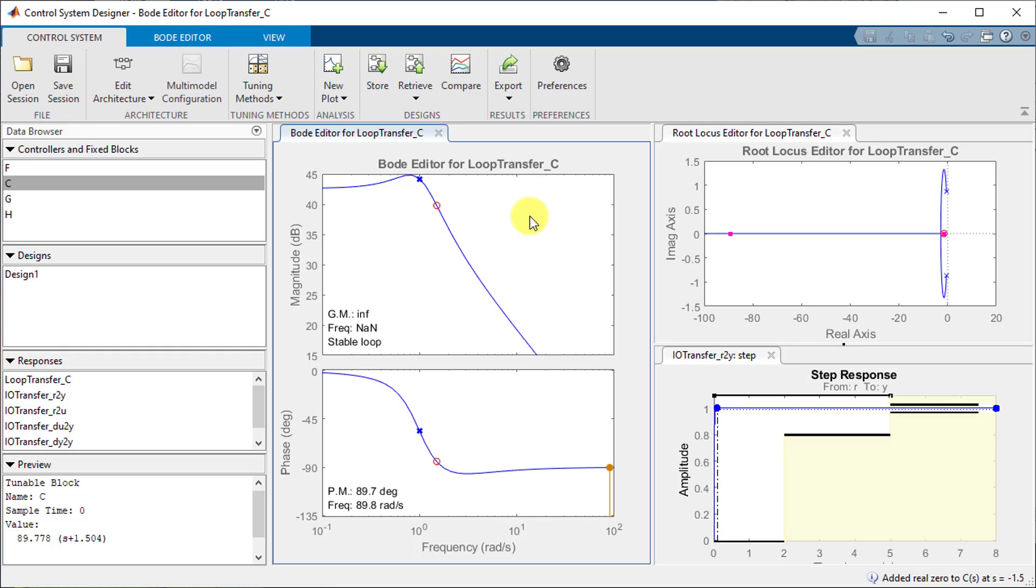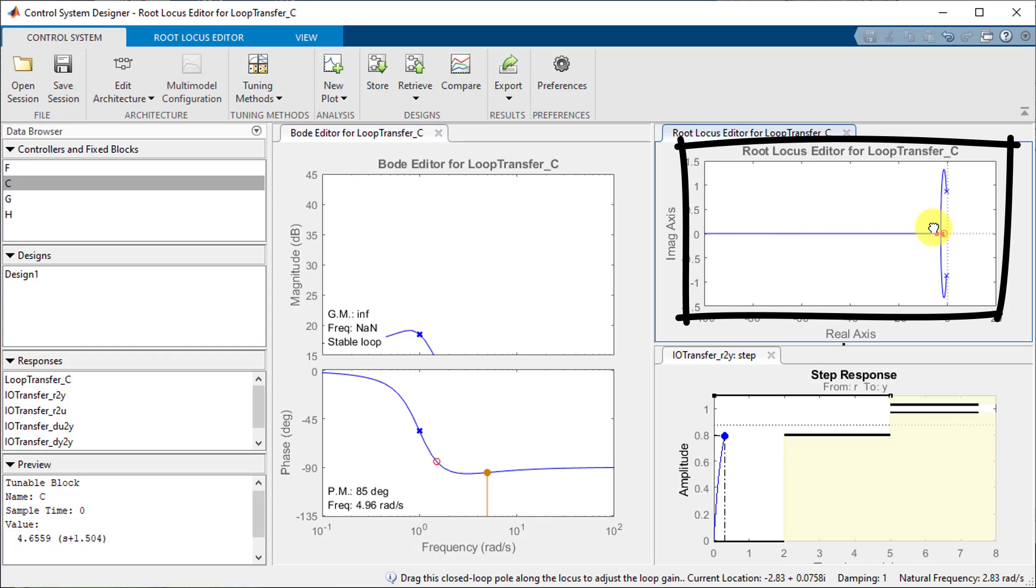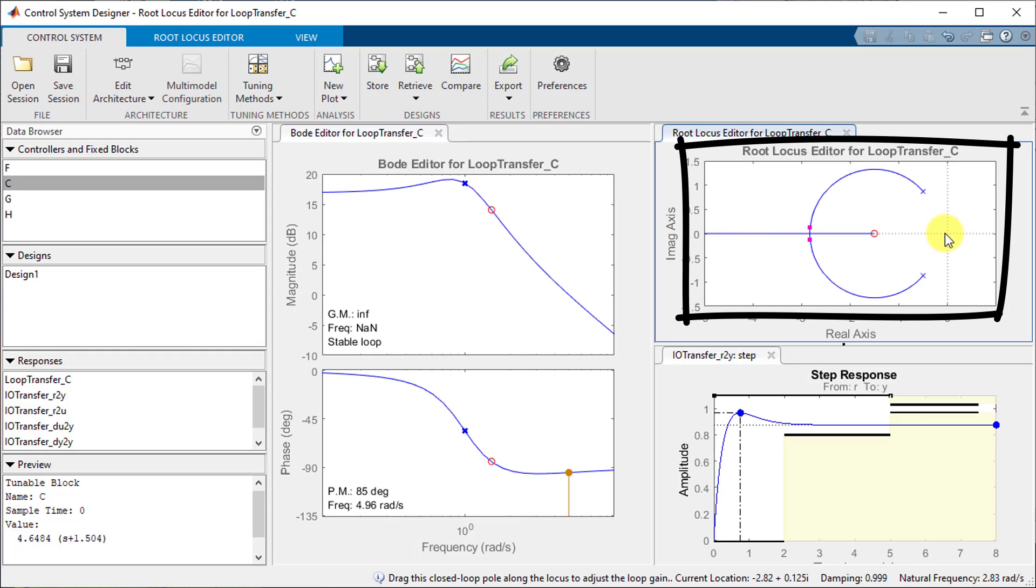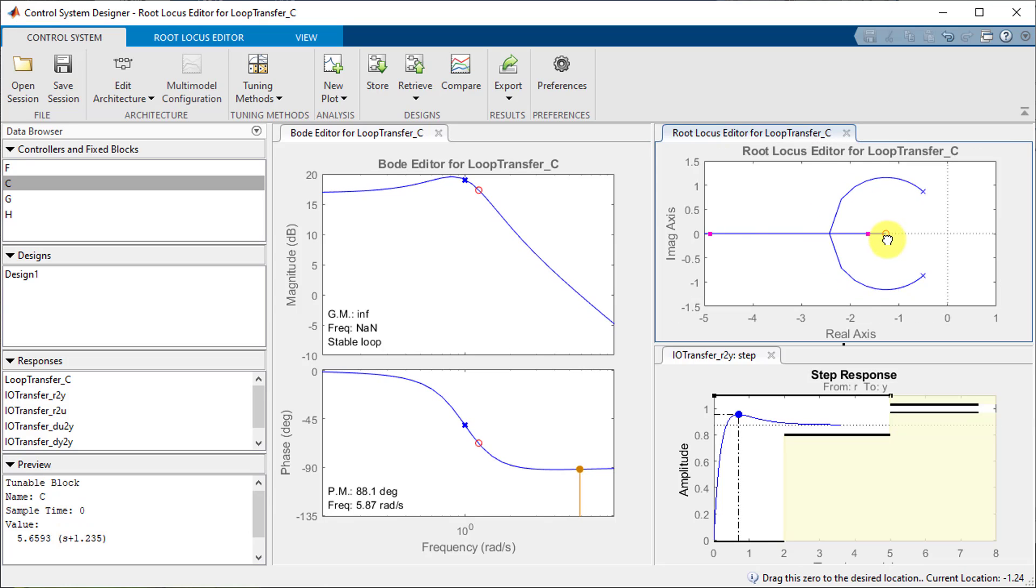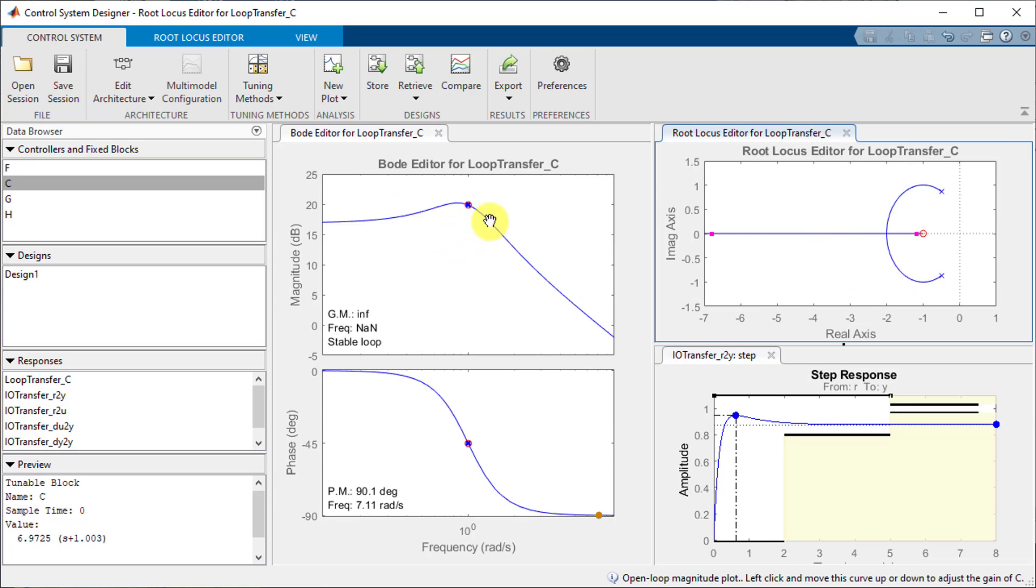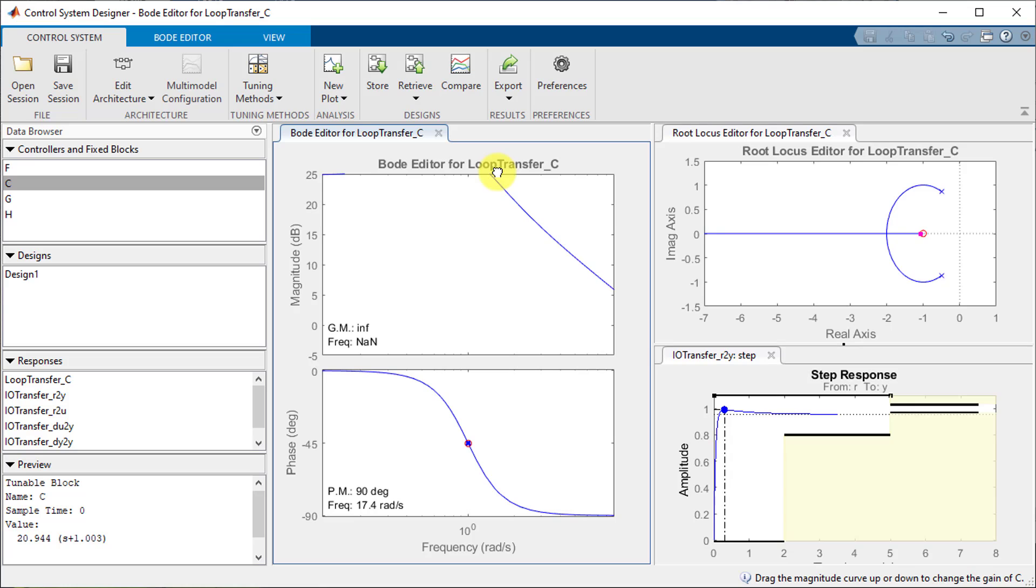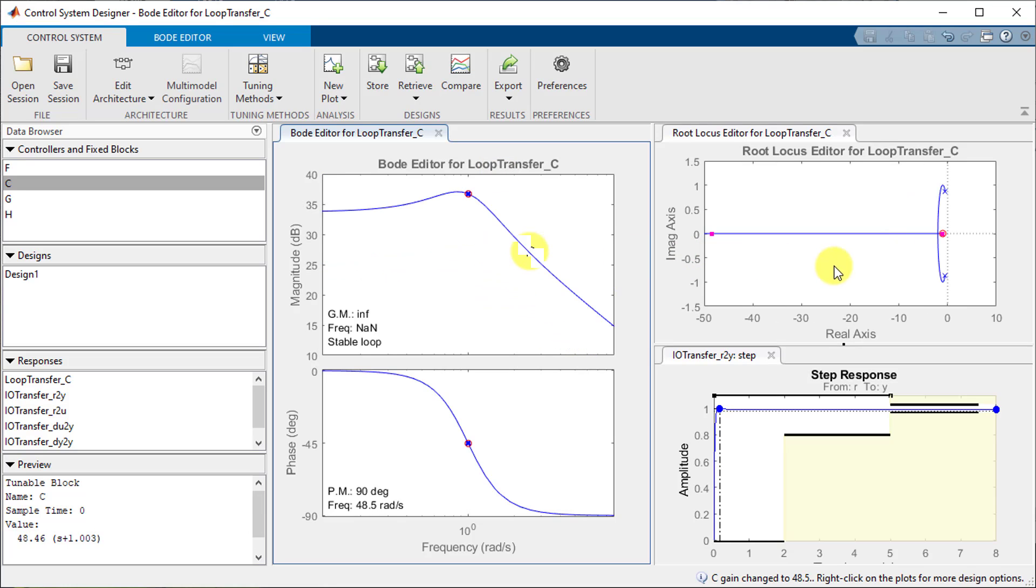Notice how adding the zero changed the shape of the root locus. We can edit the shape of the root locus plot to further edit the response. After doing a little more loop shaping looks like our system is within the design requirements.